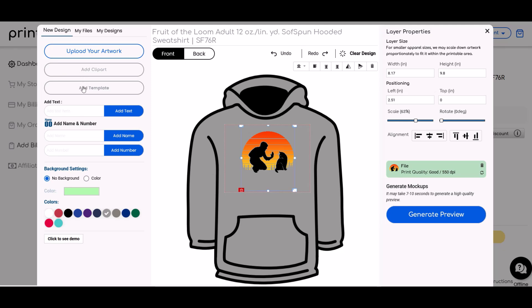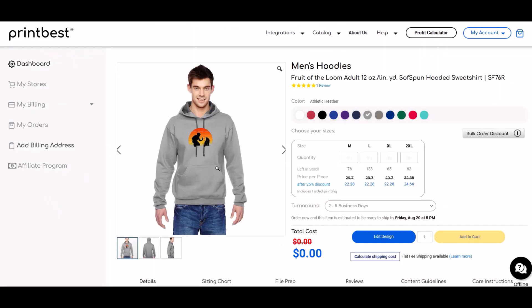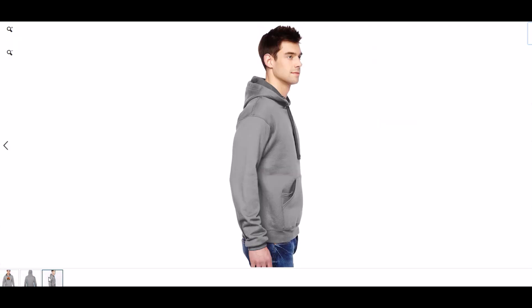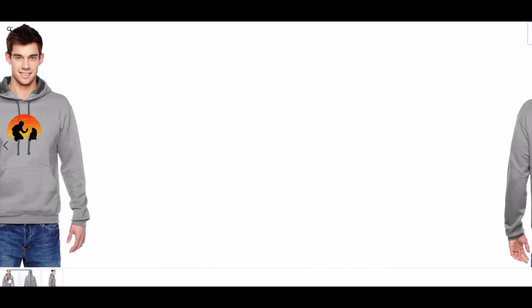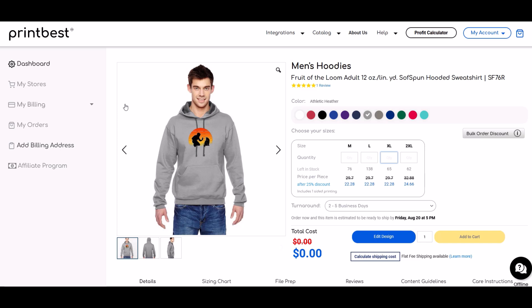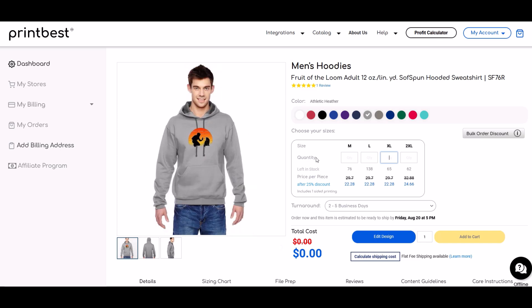There are also clip art options and template options — lots to play with. I'm doing a very simple, not very large design, and when I click Generate Preview it produces a computer mock-up showing what the hoodie would look like. This is really useful if you're integrating your store with Etsy or similar. I'm pretty happy with the result — there's my guy wearing the hoodie — so I'll select my size as extra large with a quantity of one.